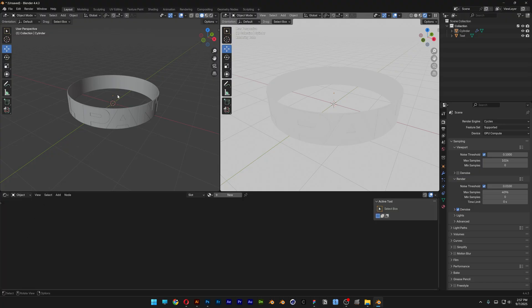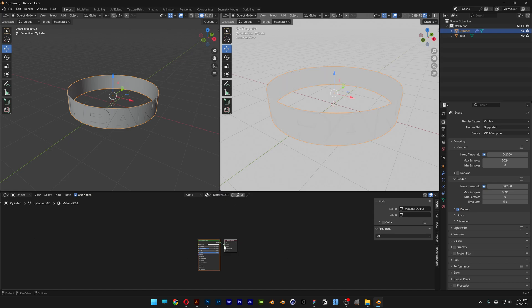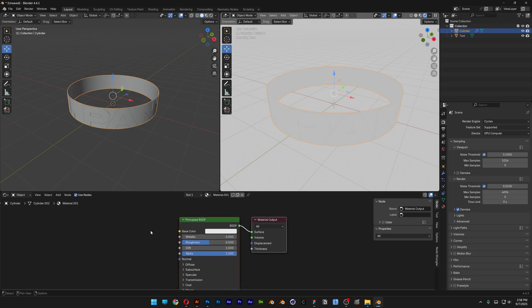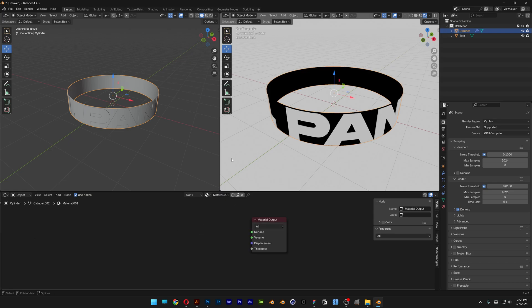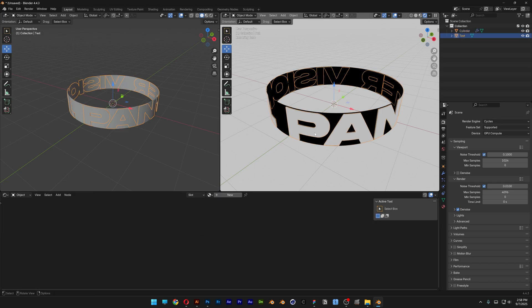Let's select the Cylinder, click on New material, and delete the Principled shader. Now I'm going to select the Text and we're going to animate this.